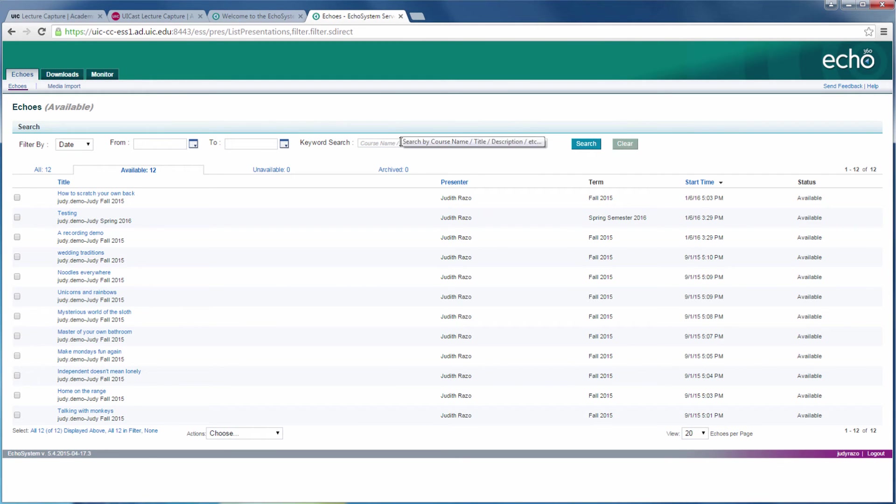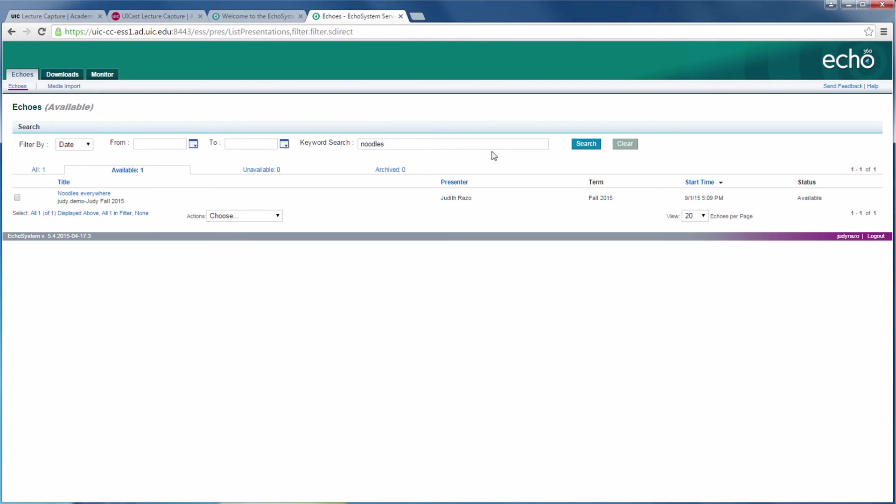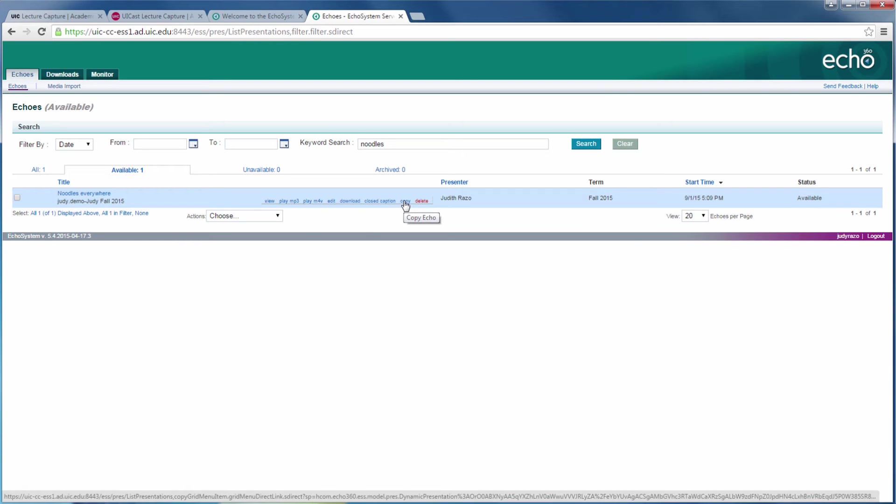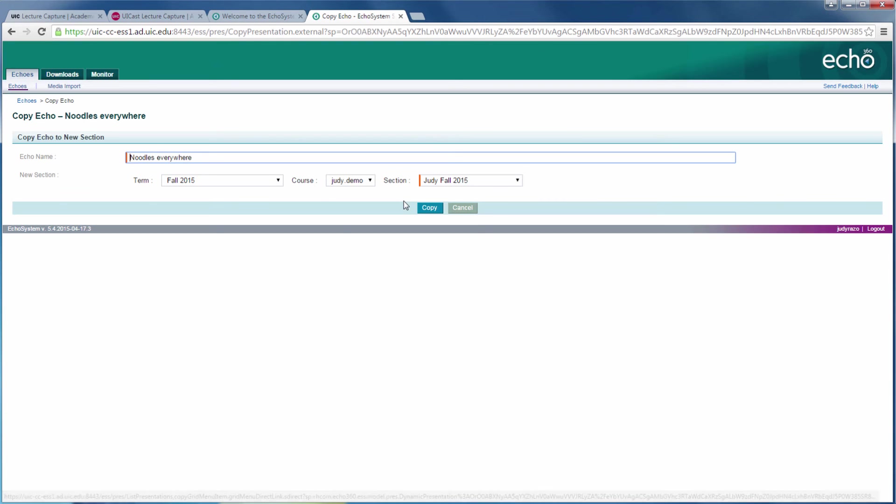In the search field, enter the name of the recording you want to copy and mouse over it. You should see the option to copy. In the next screen, it presents you with three drop down menus.